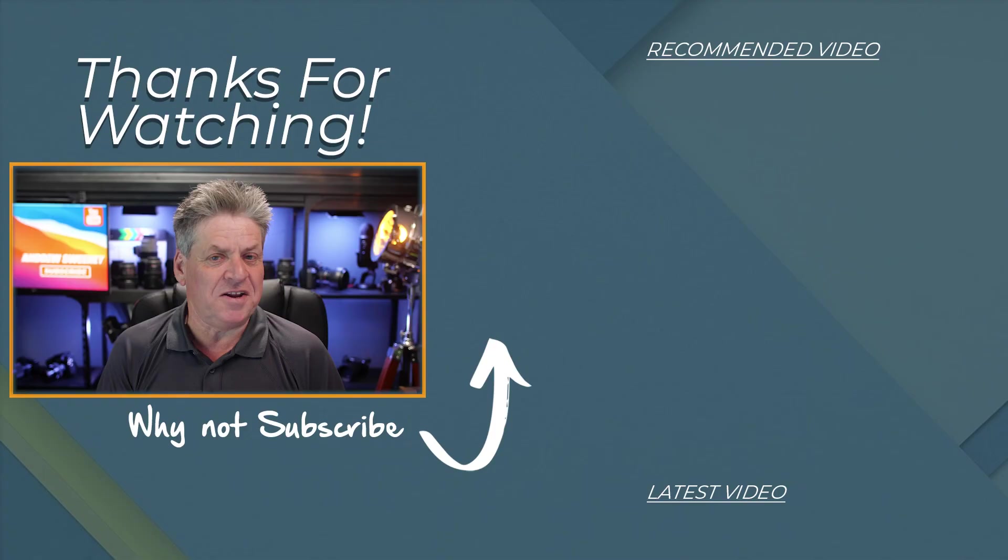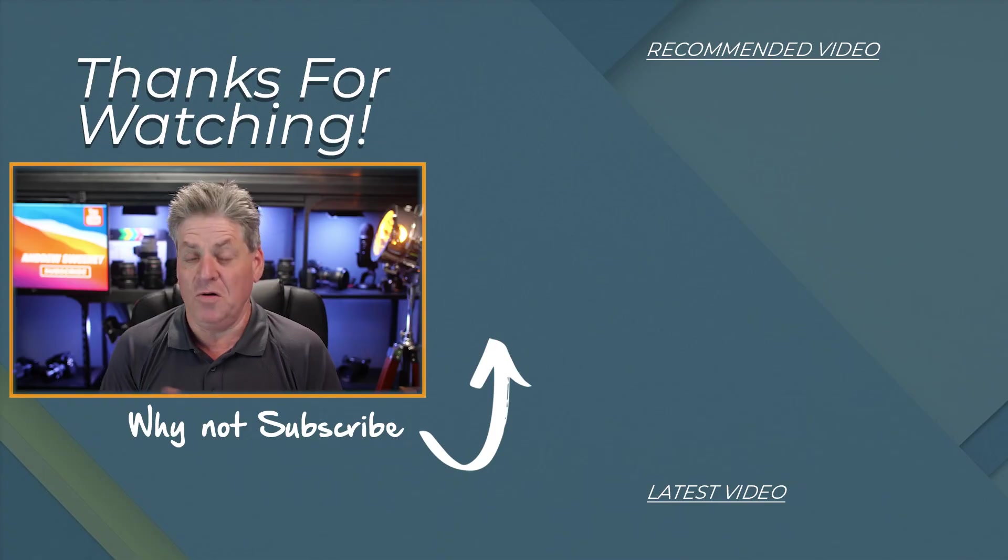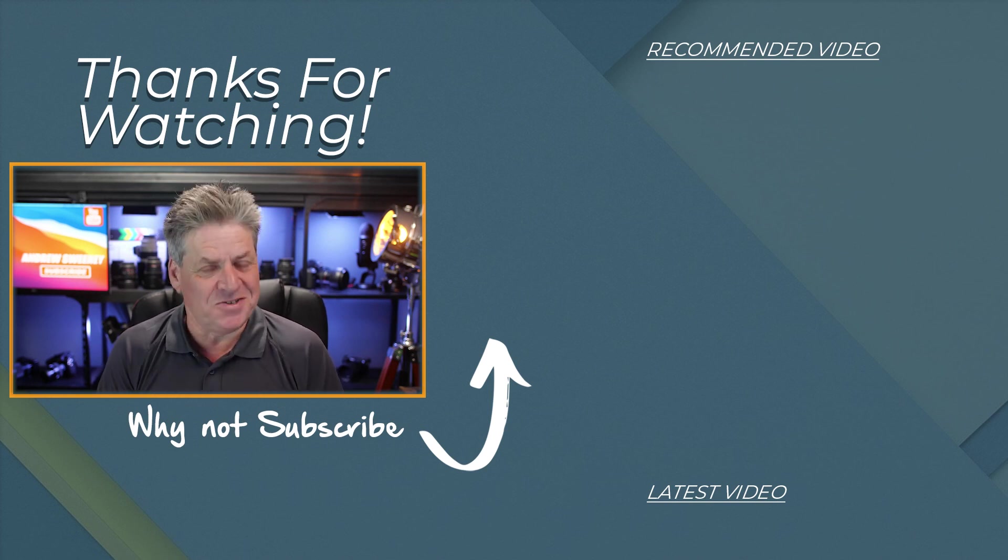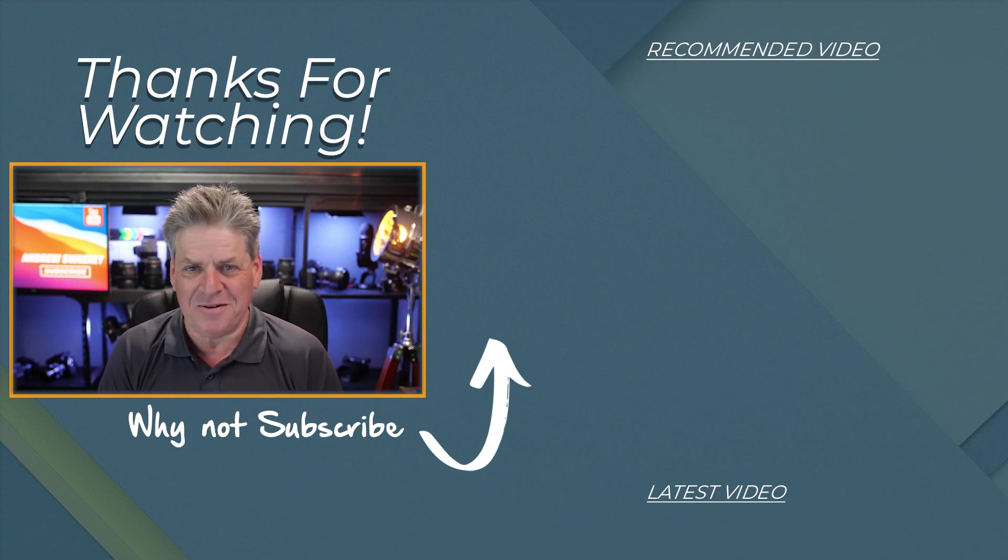Well there you go. That's all there is to adding a YouTube video to your page or your website in Kajabi. I hope this has helped you. Until next time. Bye for now.